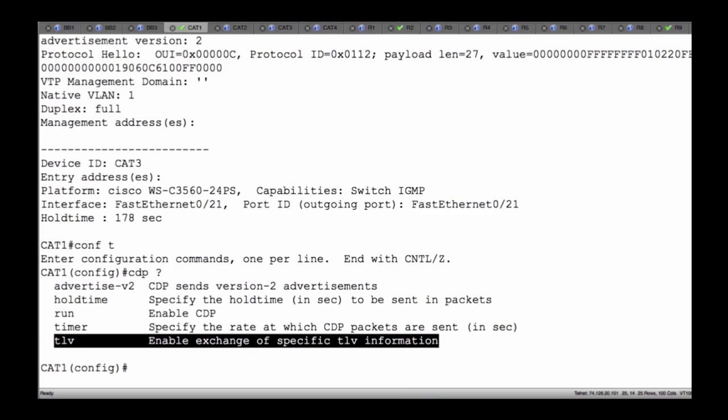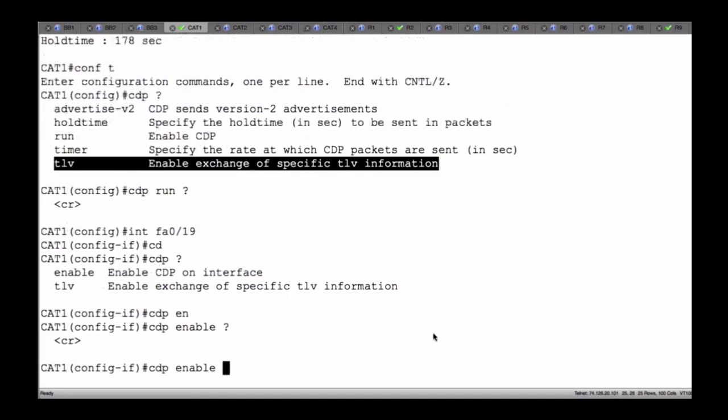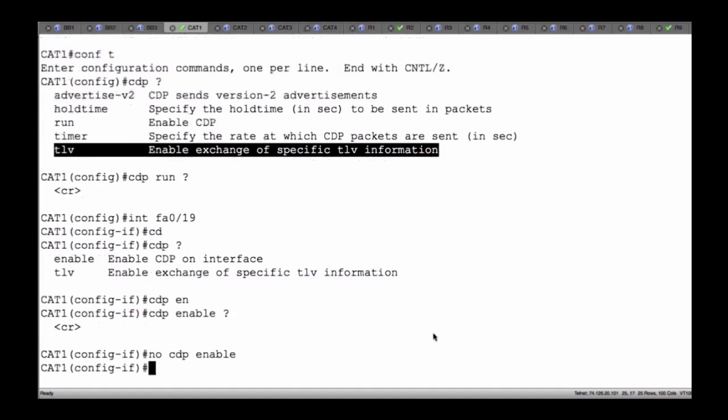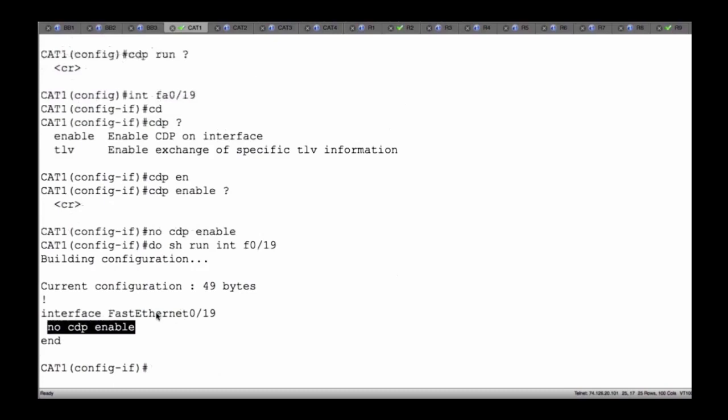That's a lot about CDP. We can use 'CDP run' to turn it on, and 'no CDP run' to turn it off. In addition to that, I could go to an individual interface — FA0/19 for instance — and say 'CDP enable' to enable it on the interface if it was disabled globally, or execute 'no CDP enable'. If I do 'show run interface FA0/19', we're going to see this appearing in our context because it's a non-default config.